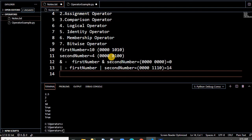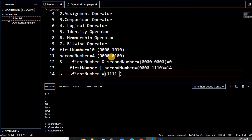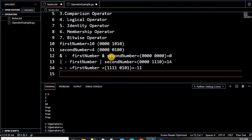The third one is NOT, also written with tilde (~). What does it do? It flips or opposes every bit value. So for first_number, 0 becomes 1 and 1 becomes 0. So for 1010, NOT gives 0101 — and this gives the value minus 11.